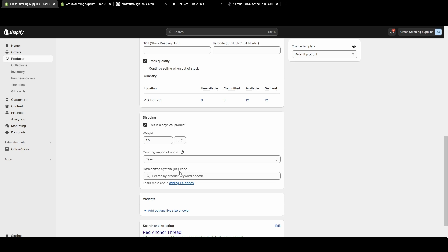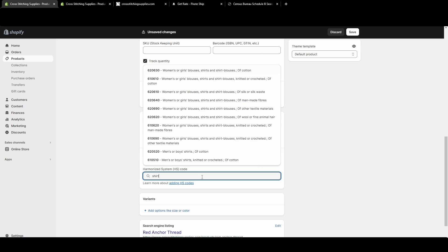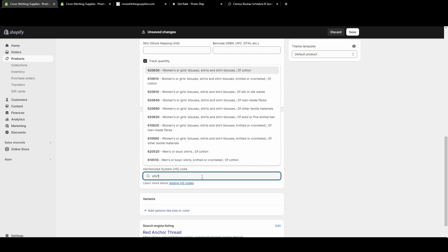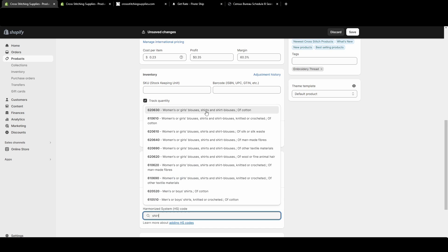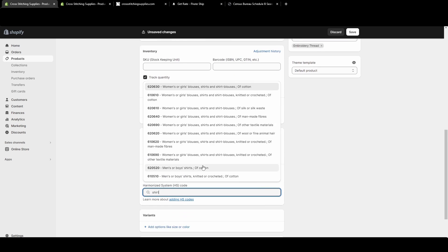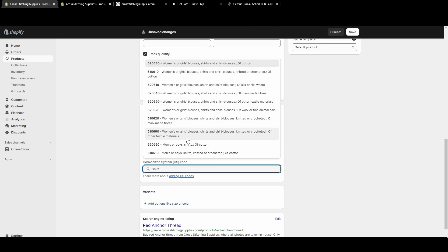For the harmonized system HS code, you can search some keywords and it'll pop up with some options. So let's say you search 'shirt,' it will pop up with a few options you can scroll through and pick the one that best fits.